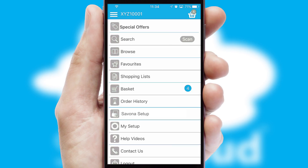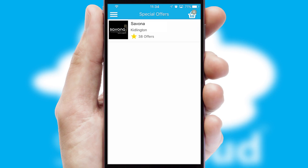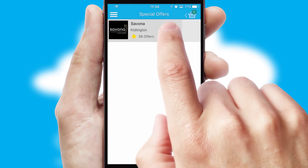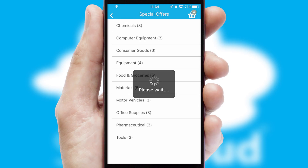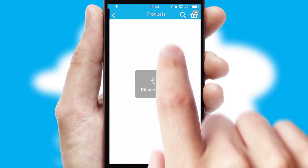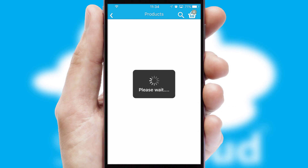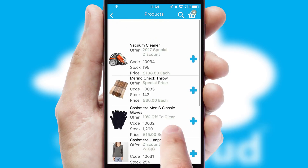Creating customized special offers is another feature of the application, which can be set up and tailored for individual customers. SwiftCloud has some very powerful promotional features, such as multi-buy and price promotions.